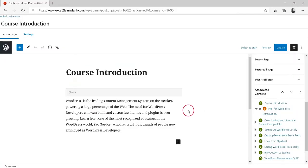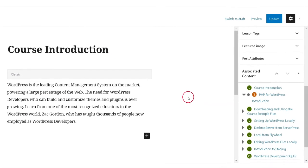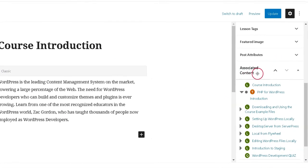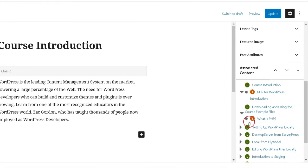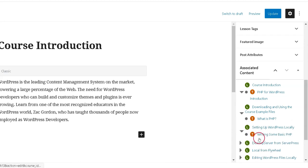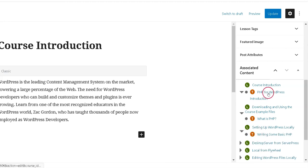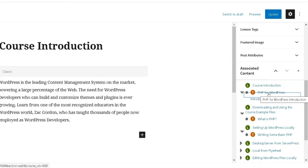If you are editing a course, the associated content box will list all lessons, topics and quizzes that have been associated with that course. You can click on any course step to go directly to its edit screen.